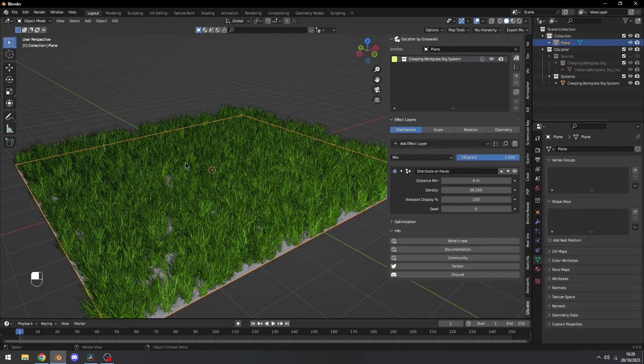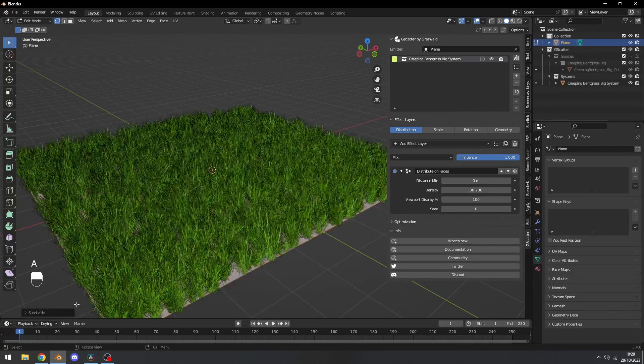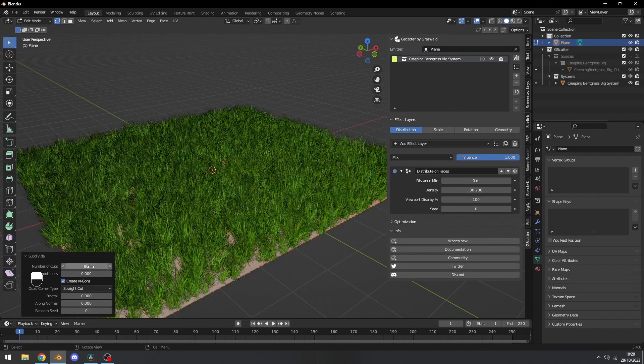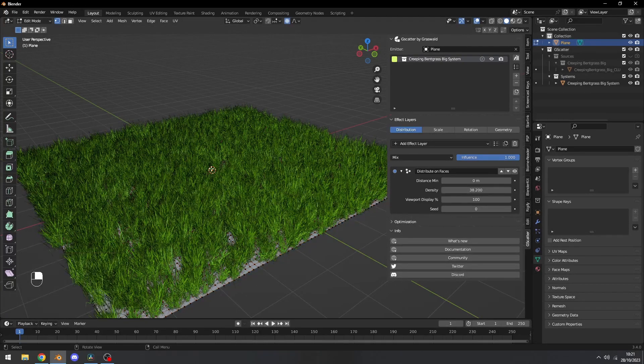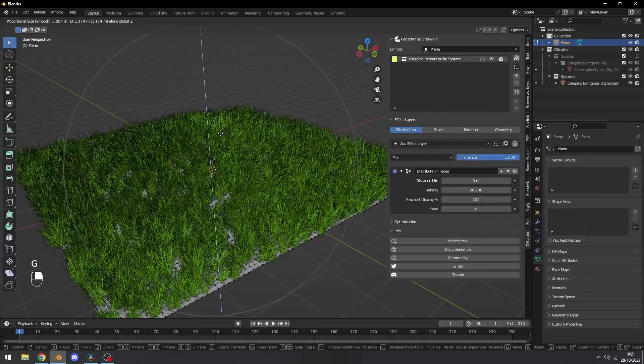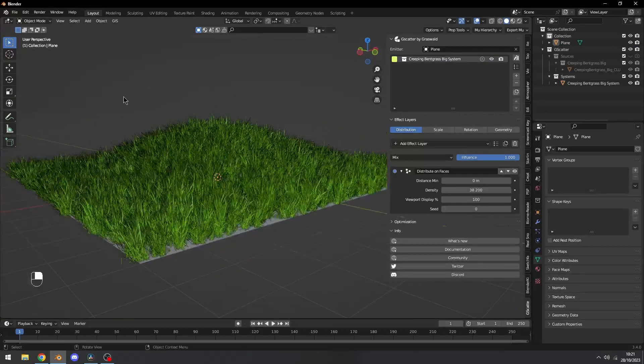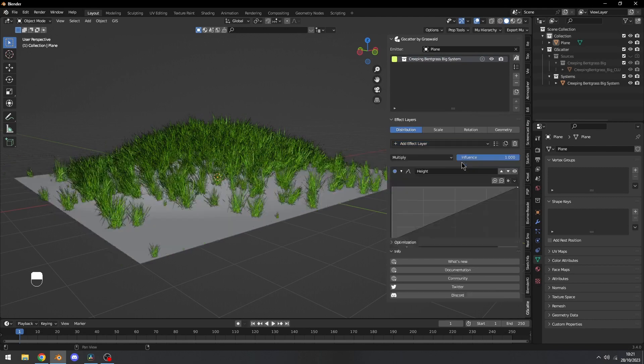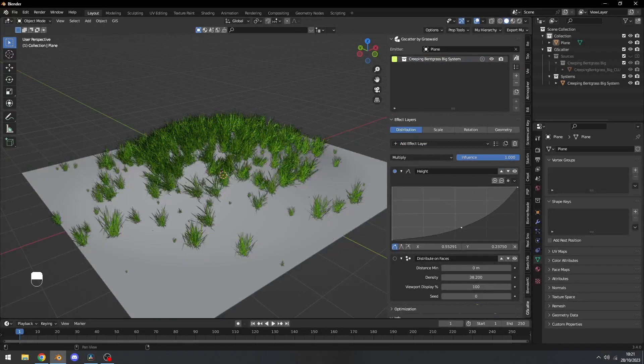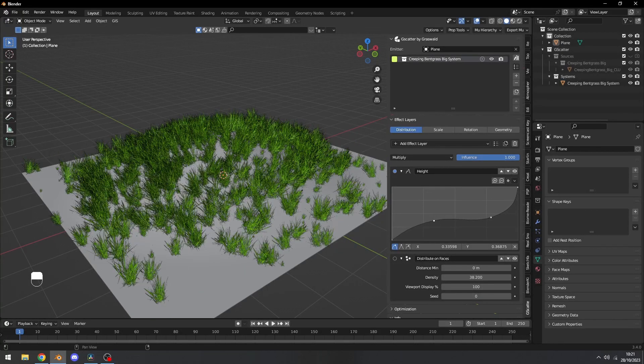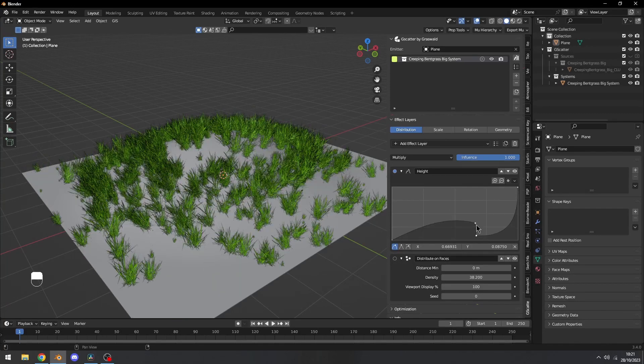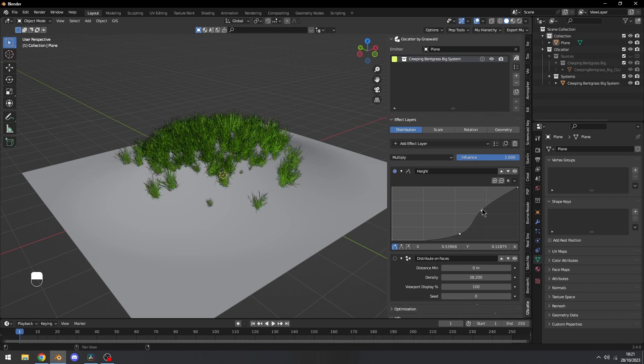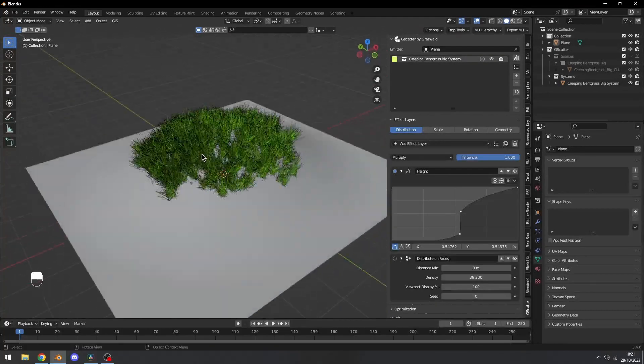The next one will require a bit of geometry, so I'm just going to add a little bit of subdivisions to this, maybe like 80, and proportional editing. Now we can add another effect, and this will be the height effect. You can change this curve to basically tell where it should distribute more. Just have a little peak right there. Looks nice.